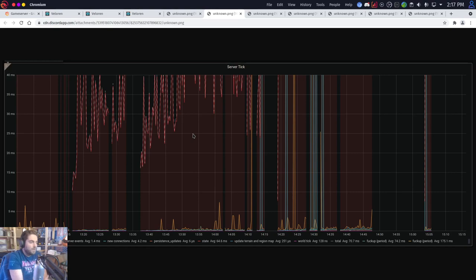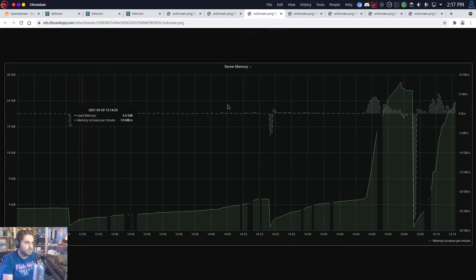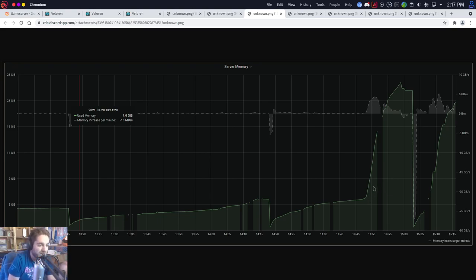If we can keep tick time under 33 milliseconds, we can have more and more players join without issues. Looking at server memory from the 0.9 release party: about an hour after it started, memory spiked from 5 gigabytes over roughly 10 minutes to almost 28 gigabytes, and then at 3:03 — an hour after release started — the server crashed. I remember there was a point where a lot of things went very wrong.